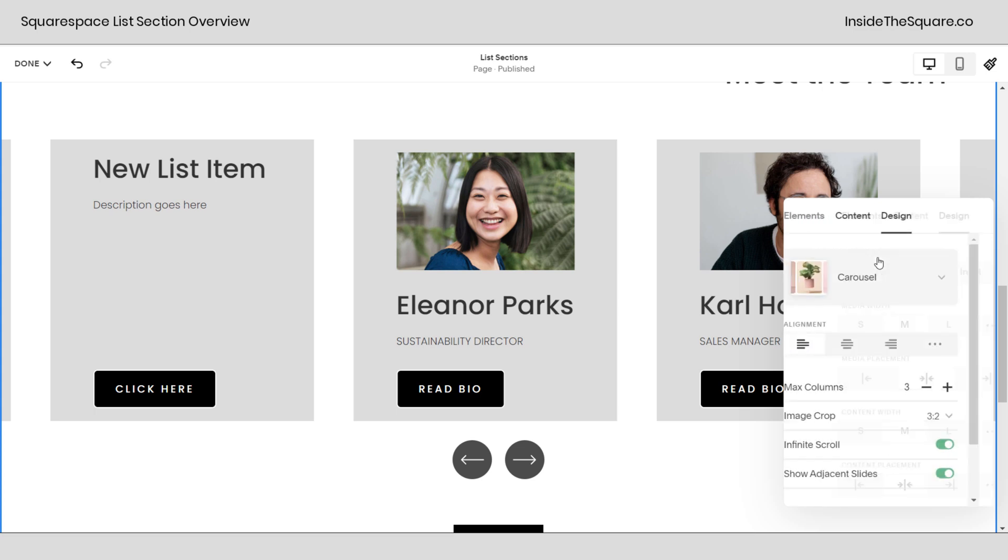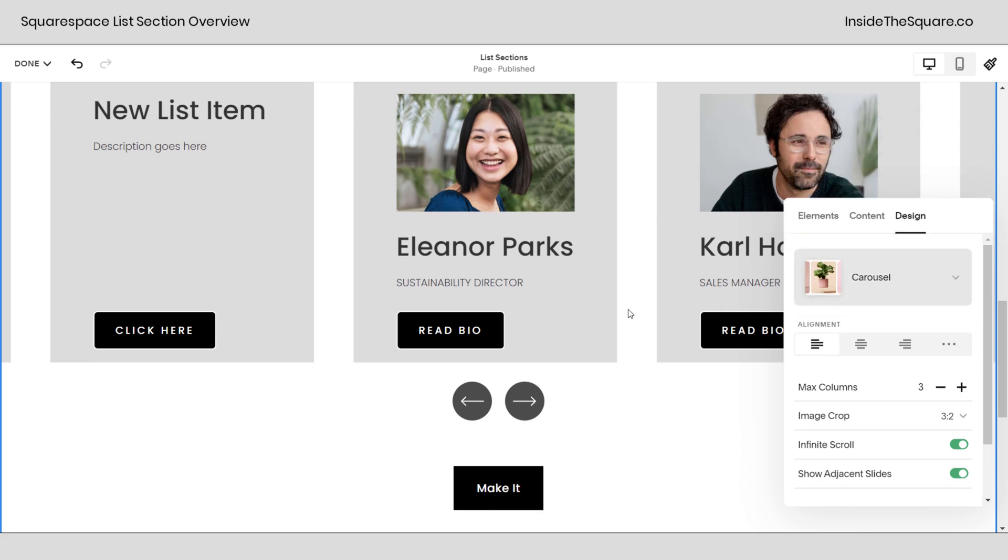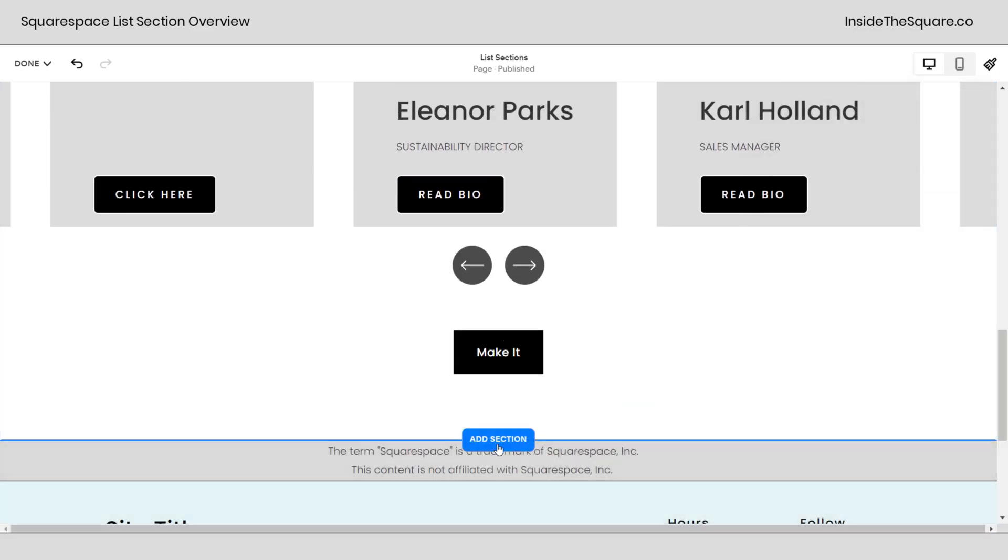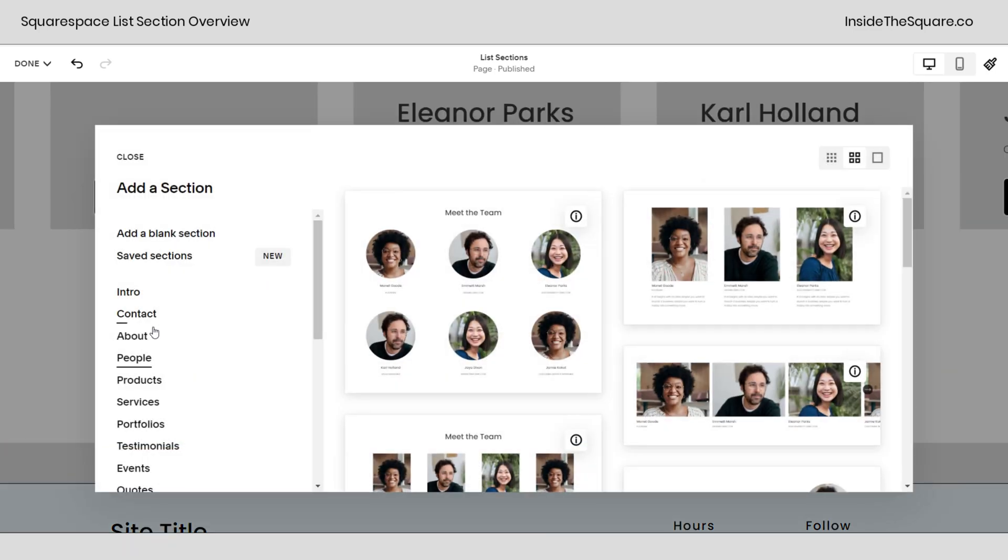Alrighty that's it for your overview of carousel, banner, and simple list. One quick recap, how do we find these? When you're here in edit mode select add section and select people.